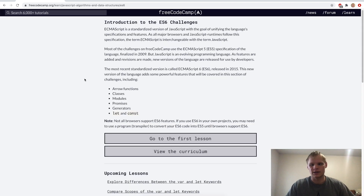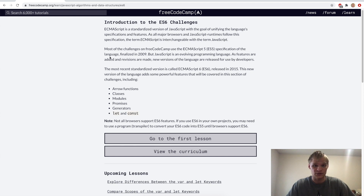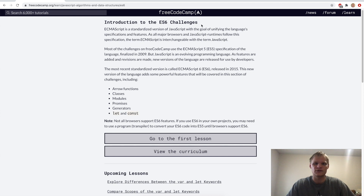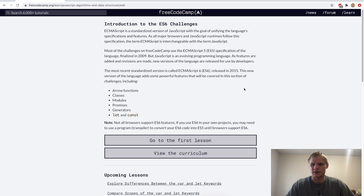We successfully completed the basic JavaScript part of FreeCodeCamp! Next up we're going to do the ES6 challenges, which should be a lot of fun as well. See you next time!